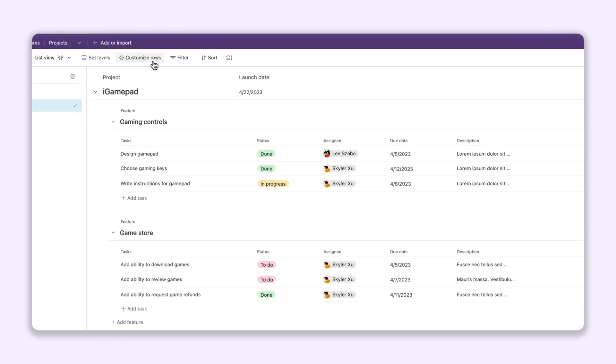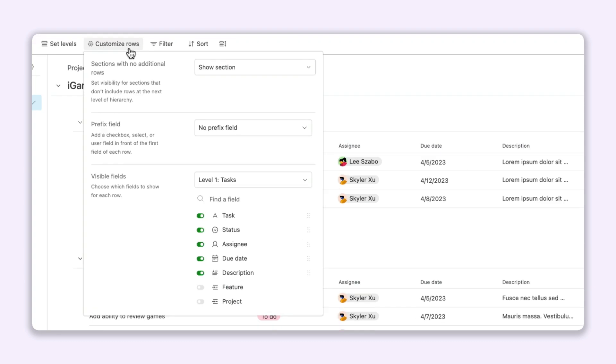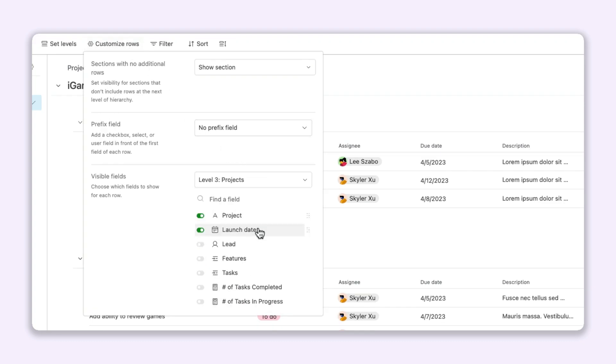When you set up a ListView, you can choose exactly which fields to show at each level, providing valuable context for team members and stakeholders.